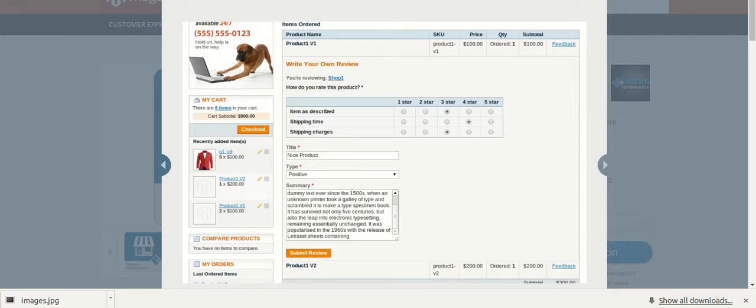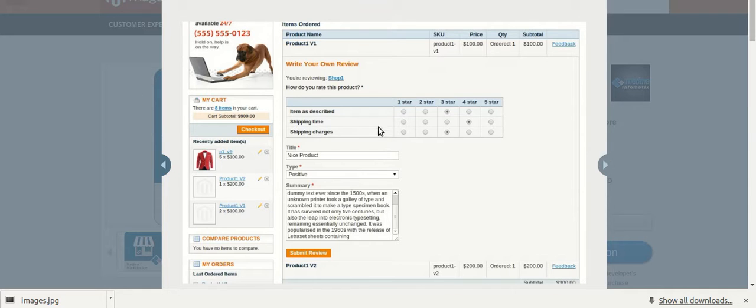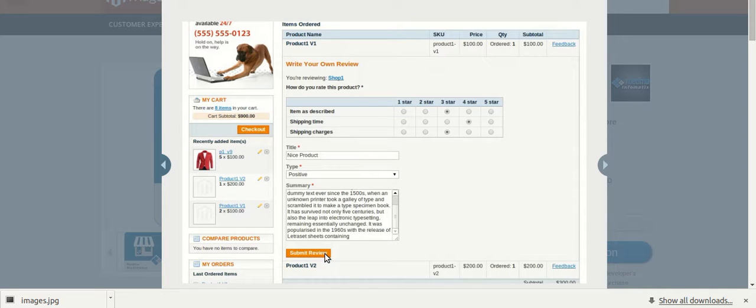After placing the order, once the product is delivered to you, you can also rate the product as per your satisfaction level. For example, you can fill up the form generated for rating the product and click on the submit review. You can submit your rating as well as review about the product.